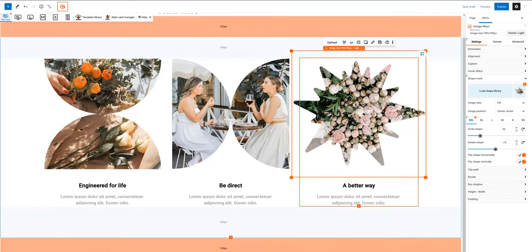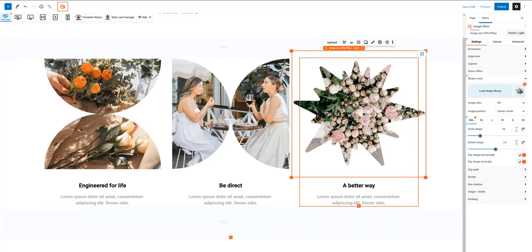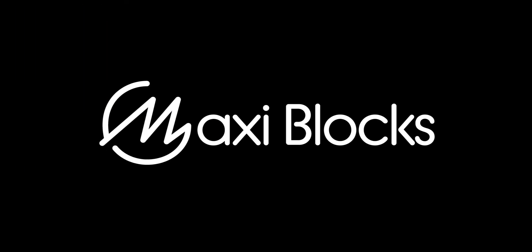That concludes our overview of the top 12 free features in MaxiBlox. So, are you ready to unleash your website's full potential with MaxiBlox?